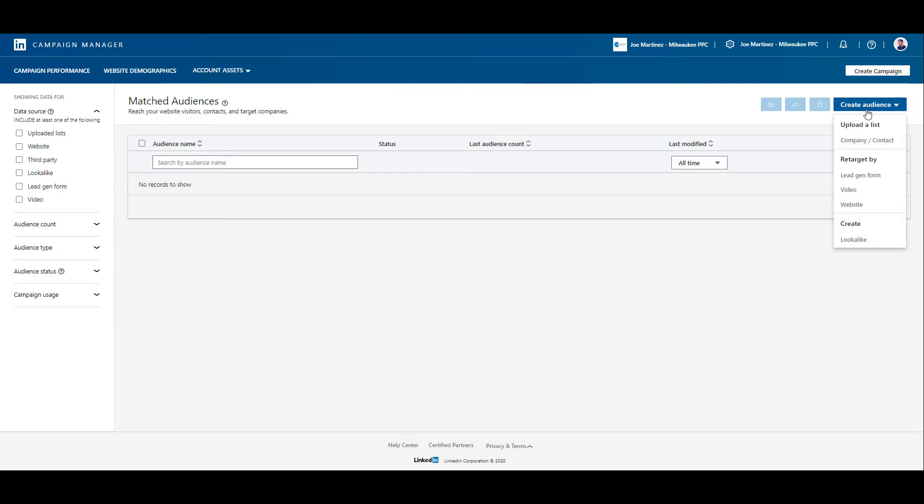And right here we see the three options where we can create retargeting audiences. There's lead gen form interaction, video views, and website. I'm going to start with the easiest one and the one that's been around for a long time and that's website.